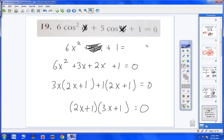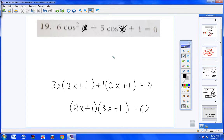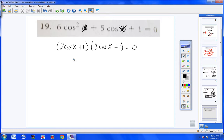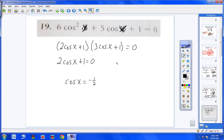Putting the cosines back in: 2 cosine x plus 1 for the first parentheses, and 3 cosine x plus 1 for the second. Taking the first group: 2 cosine x plus 1 equals 0 → bring 1 over, divide by 2 → cosine x equals negative 1/2. Second group: 3 cosine x plus 1 equals 0 → bring 1 over, divide by 3 → cosine x equals negative 1/3.